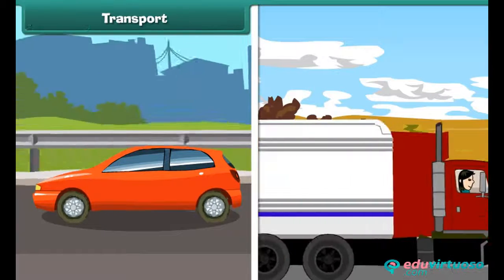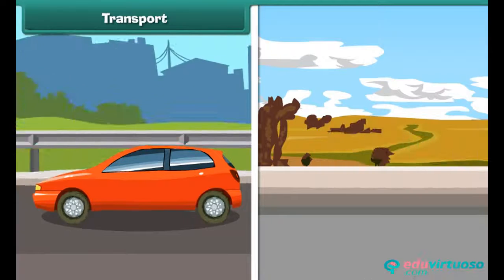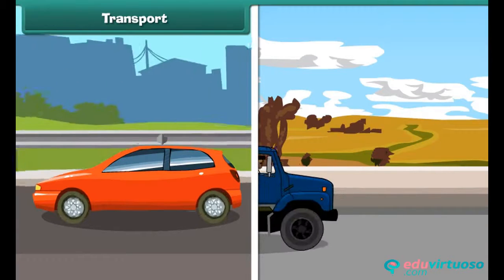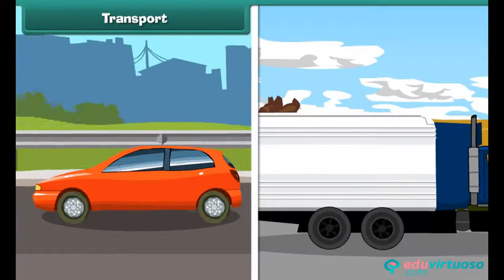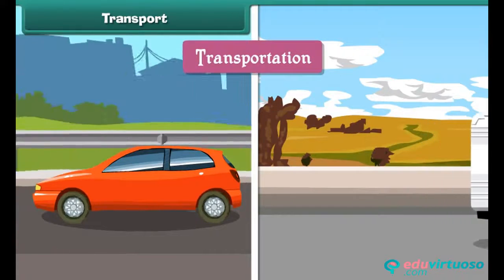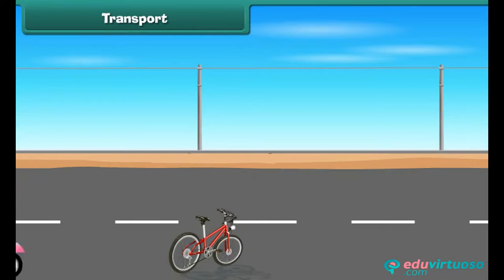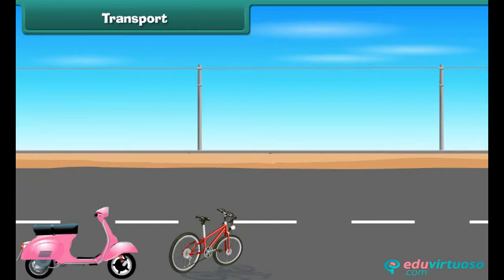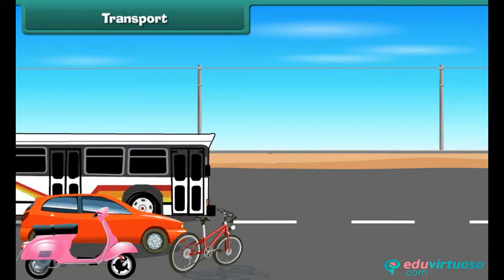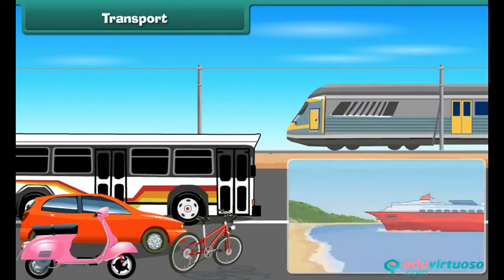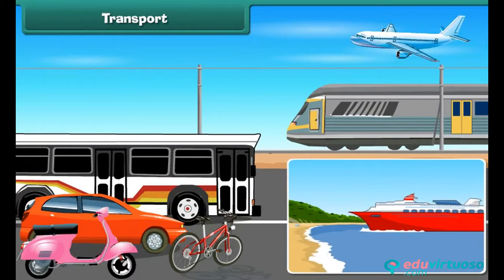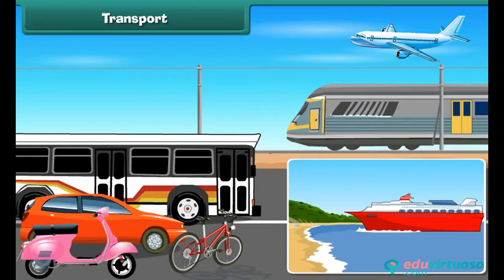The movement of goods, animals, and people from one place to another is known as transportation. People use cycles, scooters, cars, buses, trains, boats, ships, and aeroplanes to move from one place to another. The vehicles used to move goods and passengers from one place to another are called means of transport.